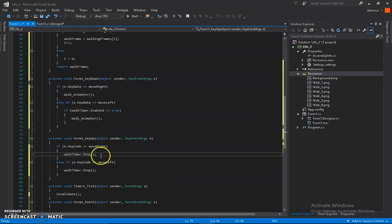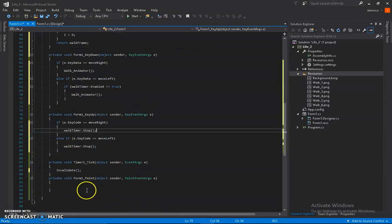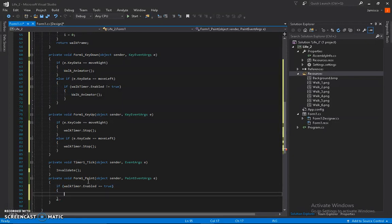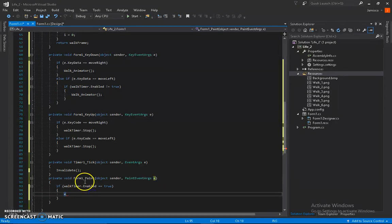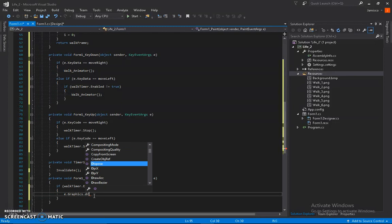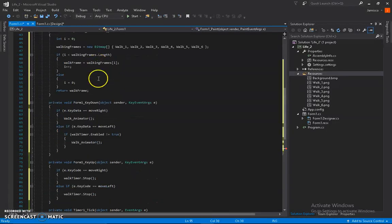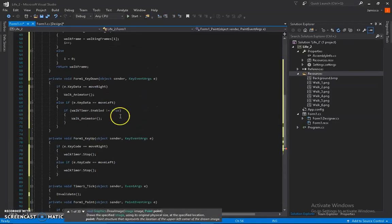When I let go of A or D, I stop the timer. Now the important part: go to the paint event — since the form inherits the paint event, you use the event args to access the Graphics object. Then call DrawImage, and pass in our walkFrame method to draw the current animation frame.